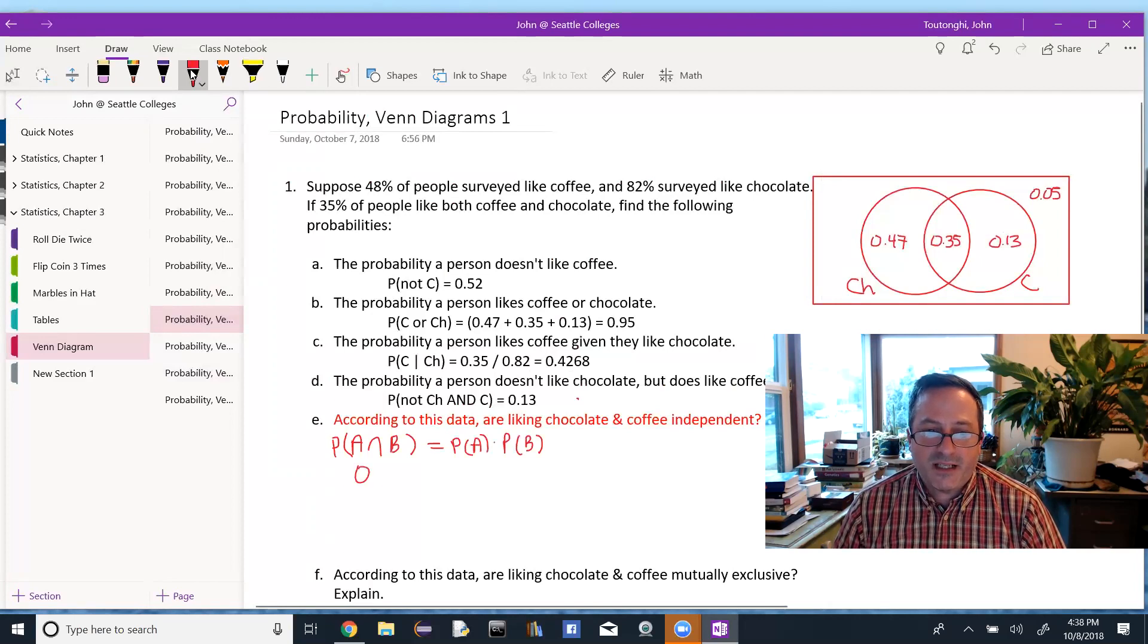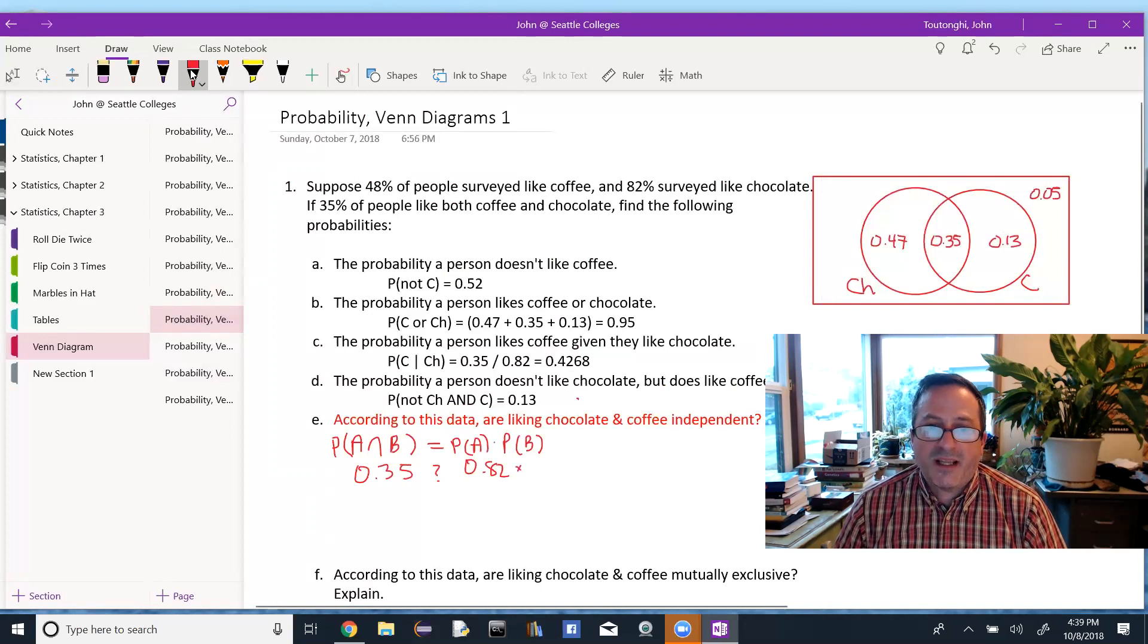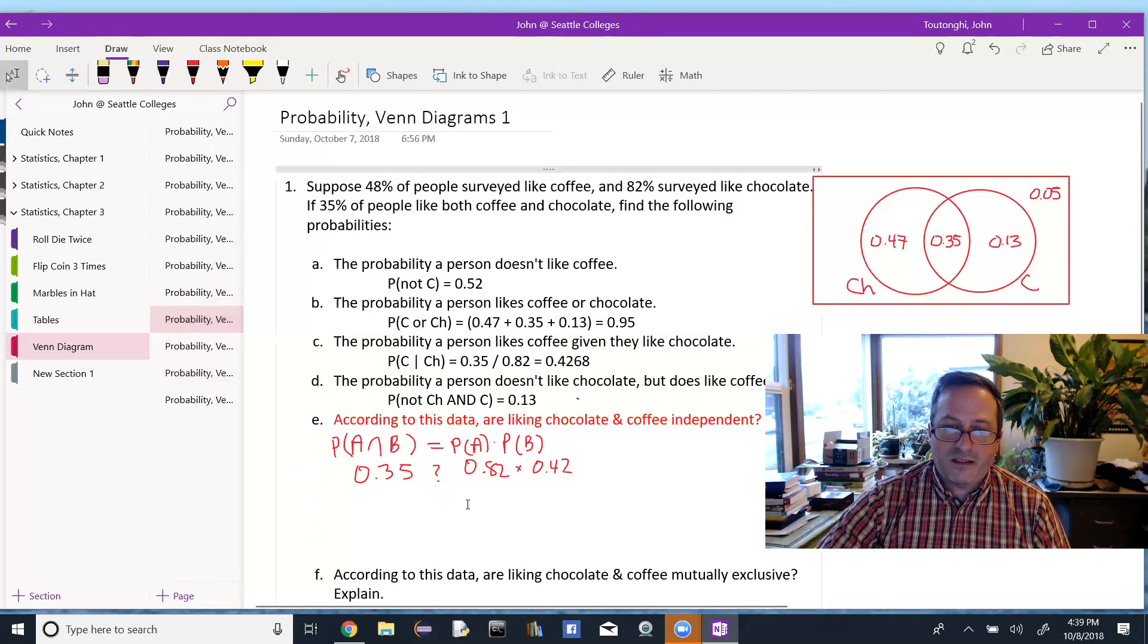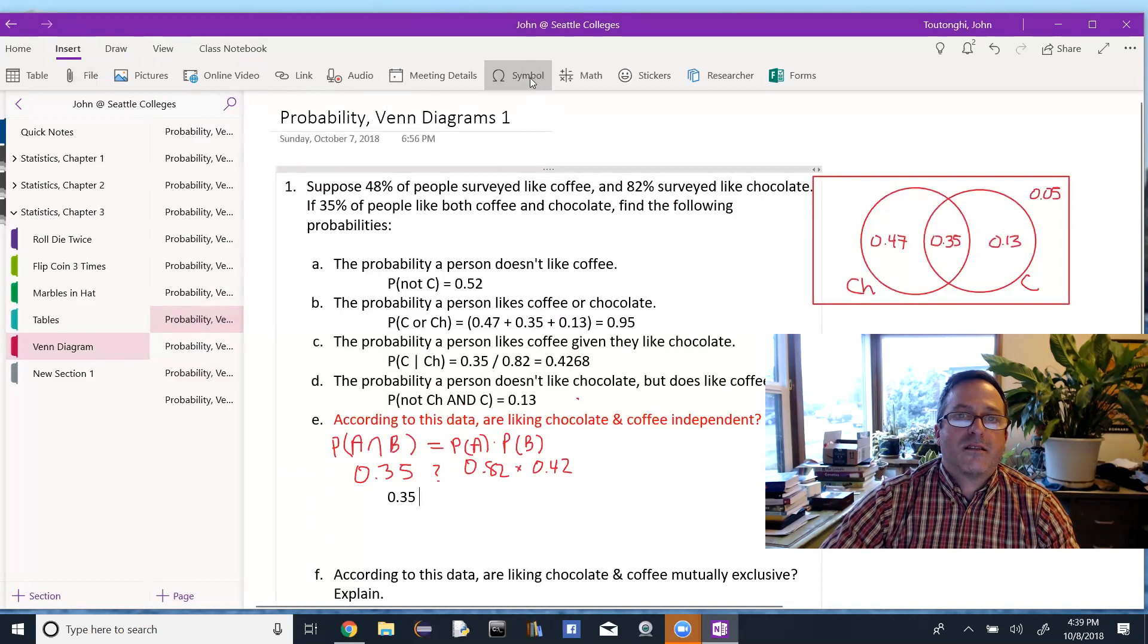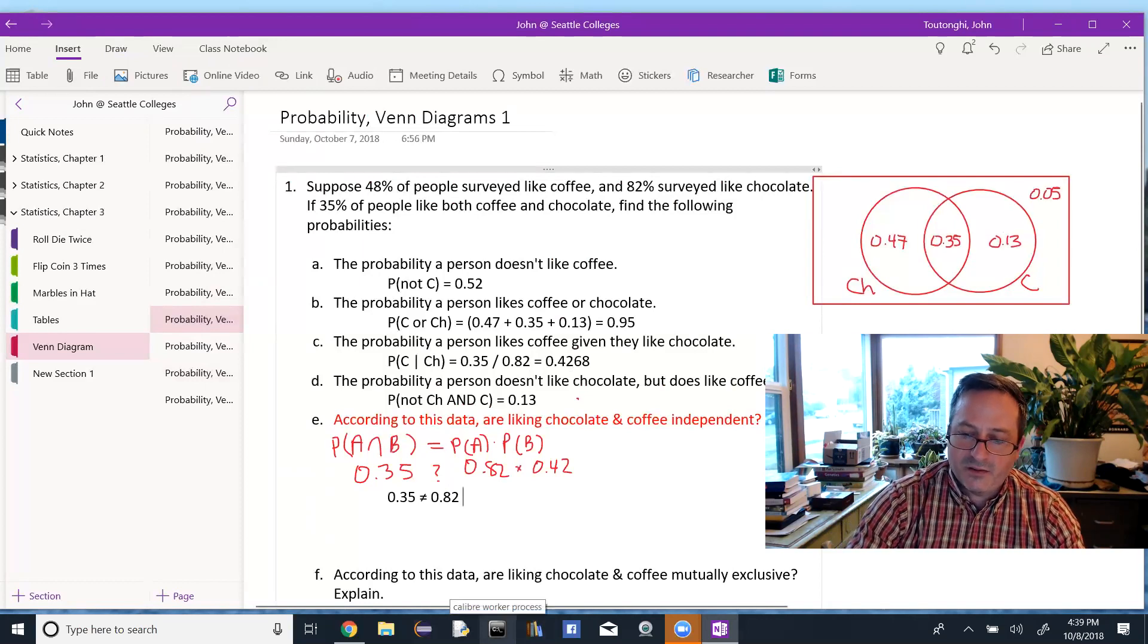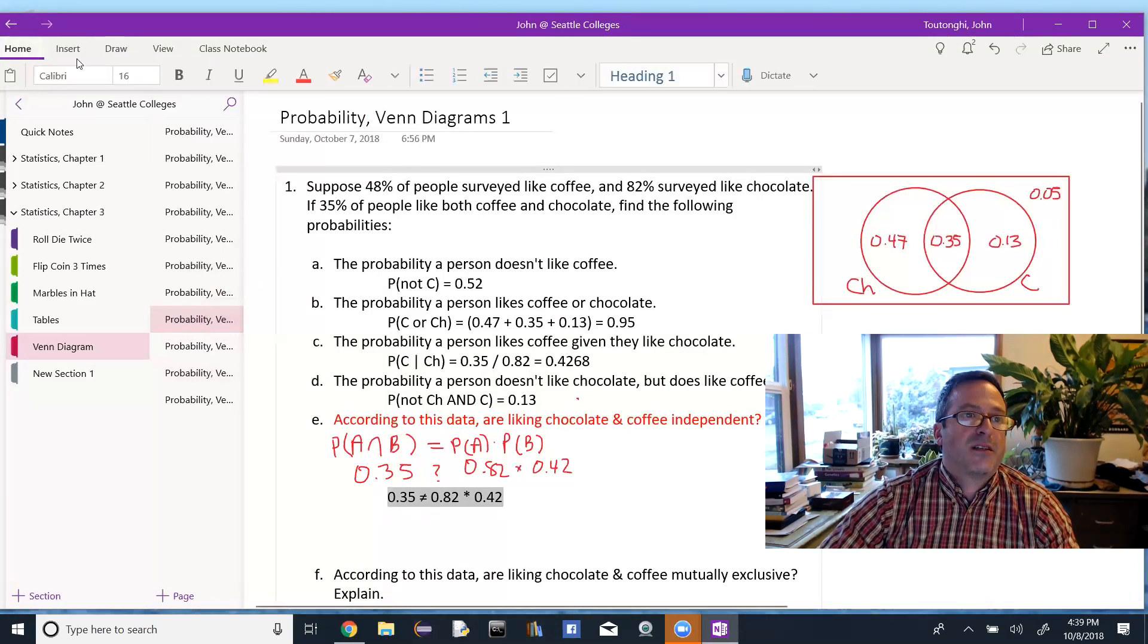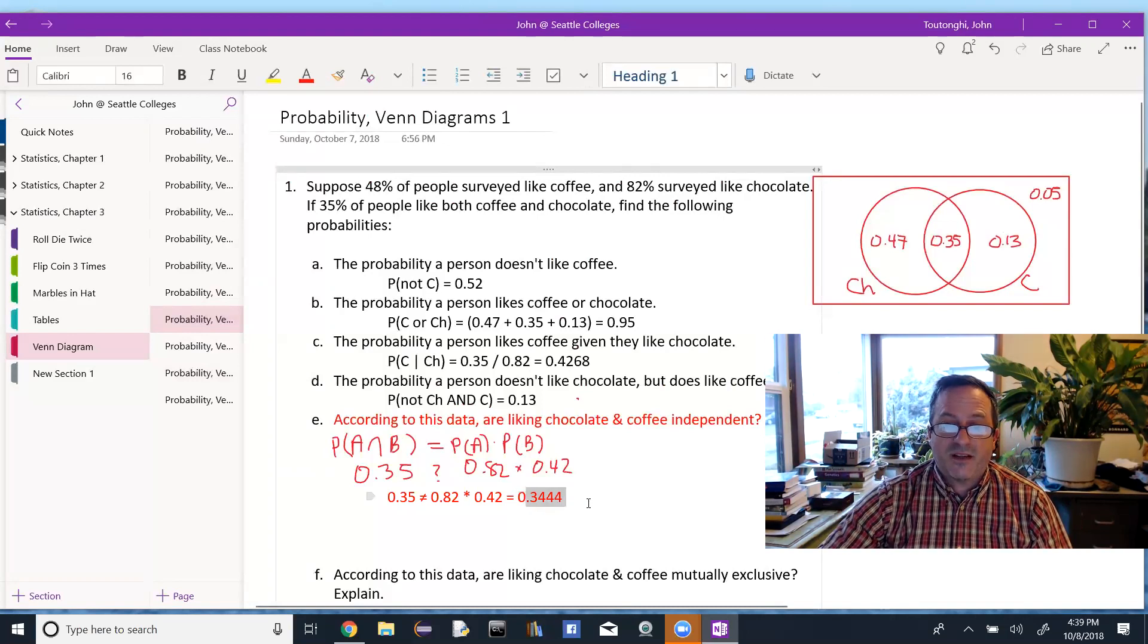So what's the probability of the intersection? That's 0.35. And we want to know, is that equal to, what's the probability I like chocolate? That's 82%. Times what's the probability I like coffee? That's 48%. And these things would have to be equal if they were independent. So, but 0.35 is not going to be equal to 0.82 times 0.48. I don't think, right, I have to multiply that to make sure 0.35 does not equal 0.3936. So they're not independent.